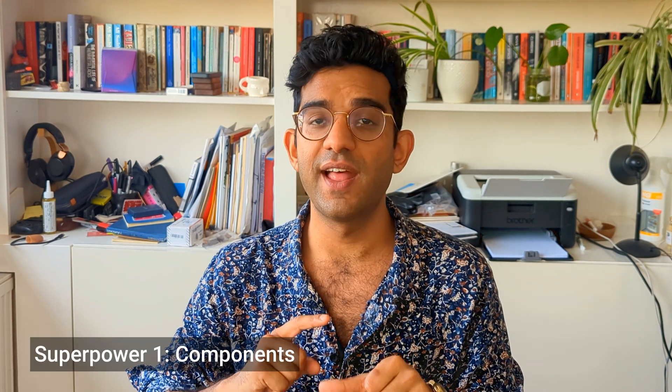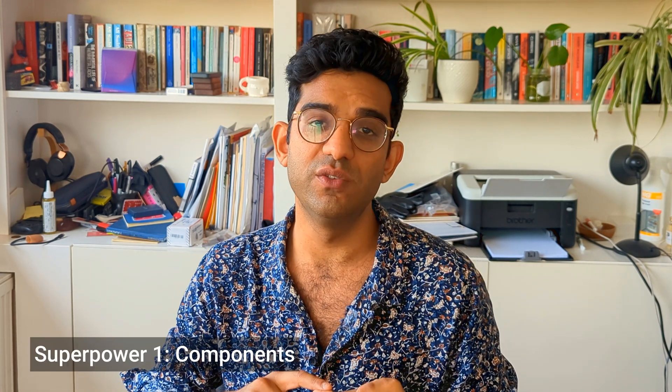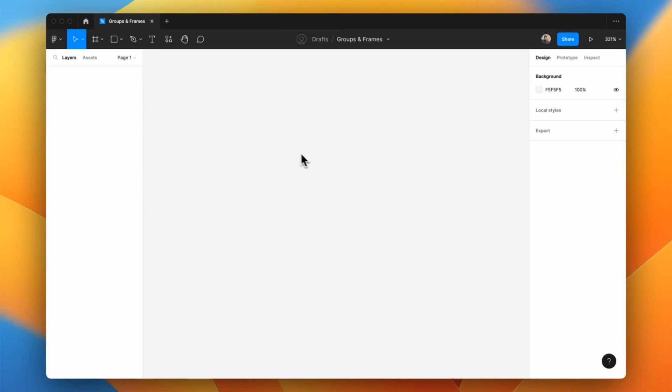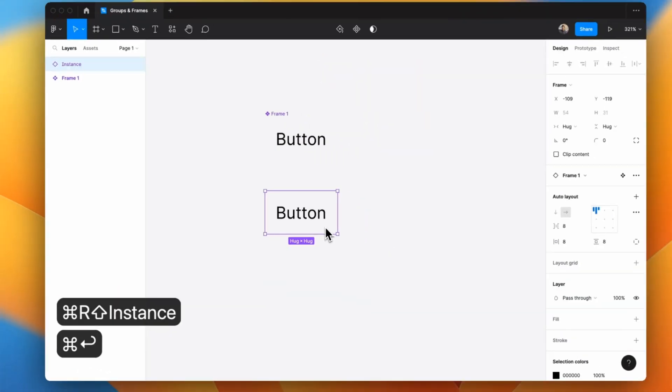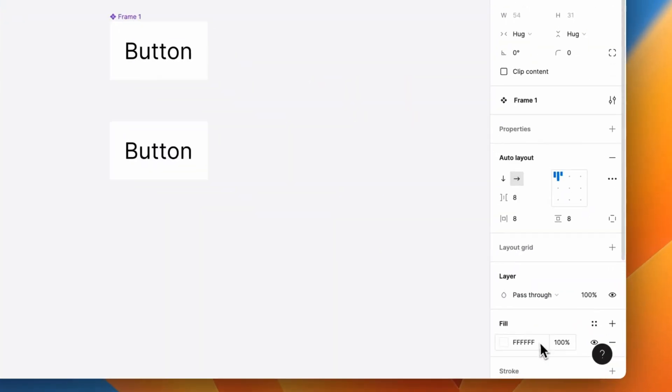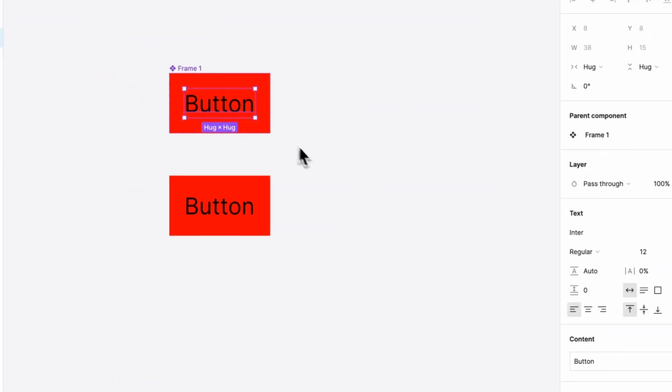A component is a way of creating an element once and using it everywhere. Once you've created a main component, you can use instances of it in lots of places and update all those instances just by updating the main component. There's a lot more that goes into components — like variants, interactive components, and component properties — and I've got other videos about all of that on this channel.